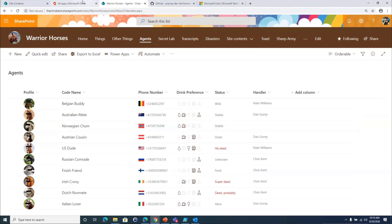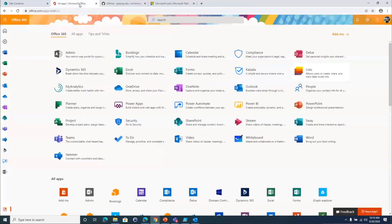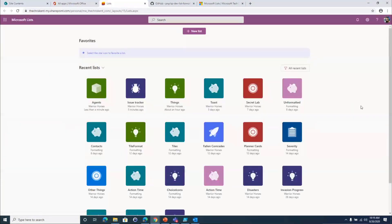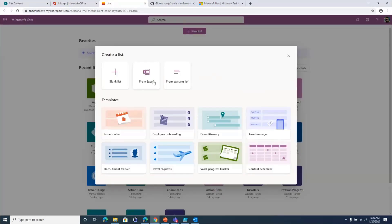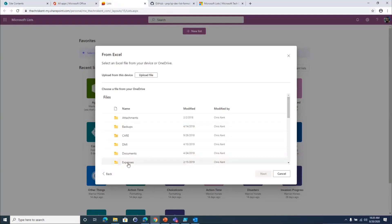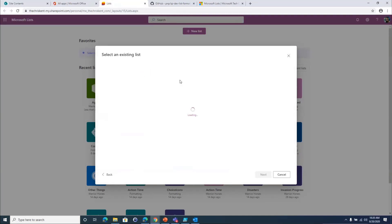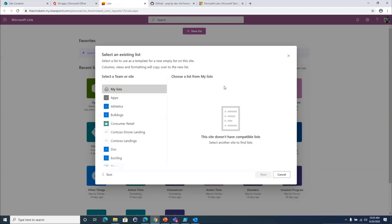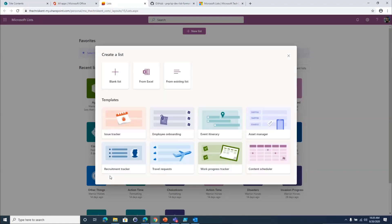Making sure your formats use theme colors rather than hard-coded colors really comes in handy in situations like this. Now let's talk about what we're actually looking at with this list. One nice thing is it pulls everything centrally, but I can create new lists here that seem standalone — they're not actually standalone. If I hit New List, I have some other options: from Excel, from existing list — these are the exact same options from the site contents route — but now I've got the idea of templates. I can pick between all these templates.